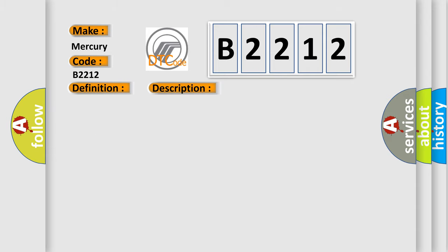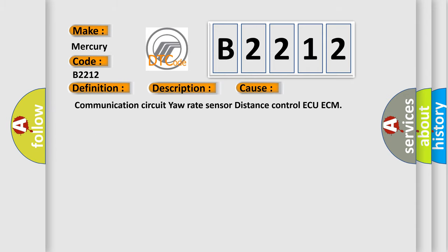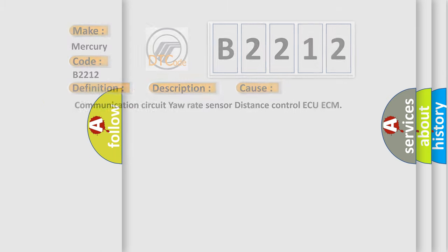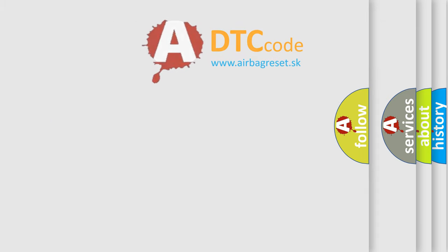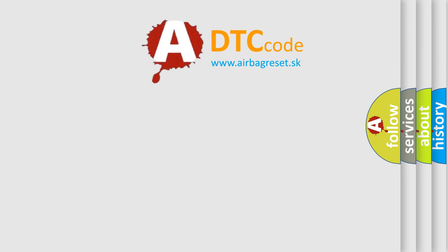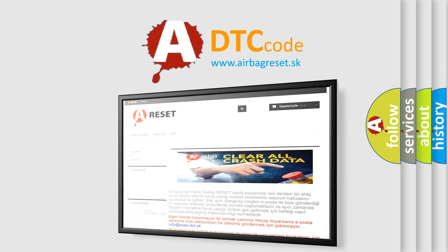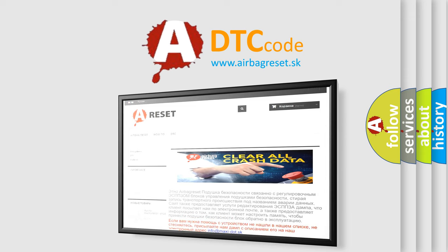This diagnostic error occurs most often in these cases: communication circuit yaw rate sensor distance control to ECM. The Airbag Reset website aims to provide information in 52 languages.